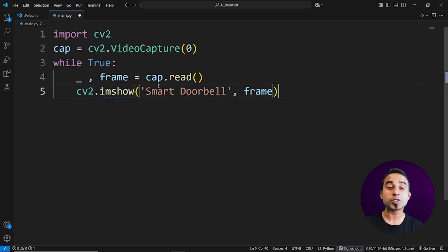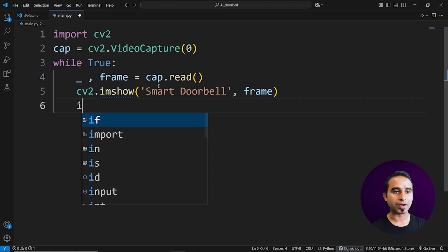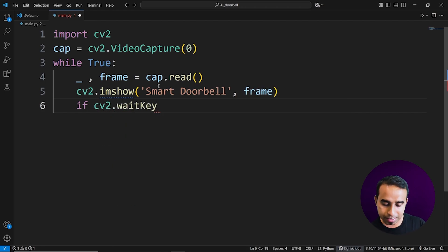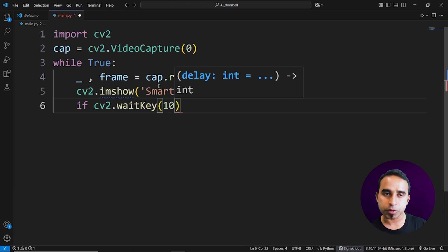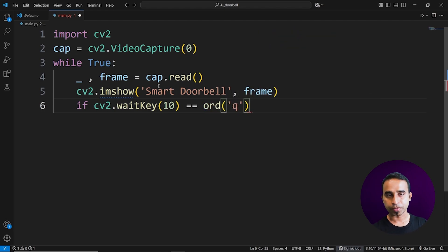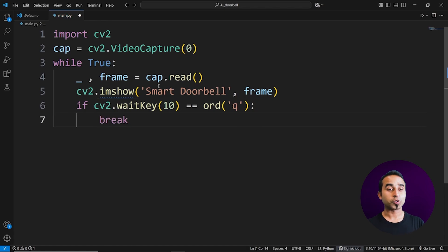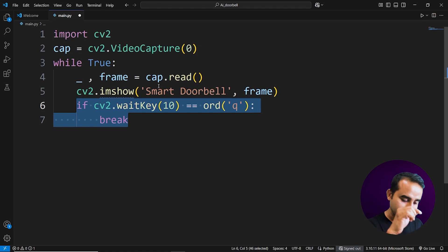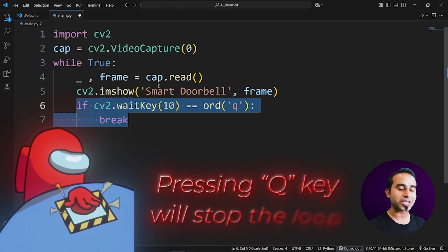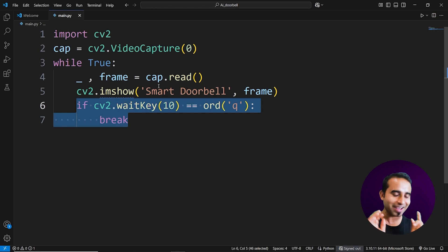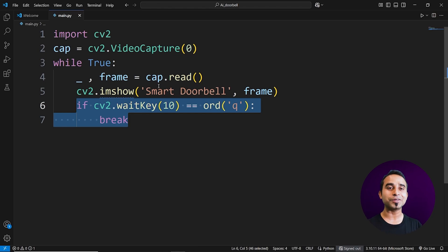Since you're running an infinity loop, you need a way to stop it. Write an if condition: 'if cv2.waitKey(10) == ord("q"): break'. This means the system waits 10 milliseconds for the Q key to be pressed. If pressed, it breaks the loop; otherwise the loop runs forever. With these seven lines of Python, you have computer vision ready.